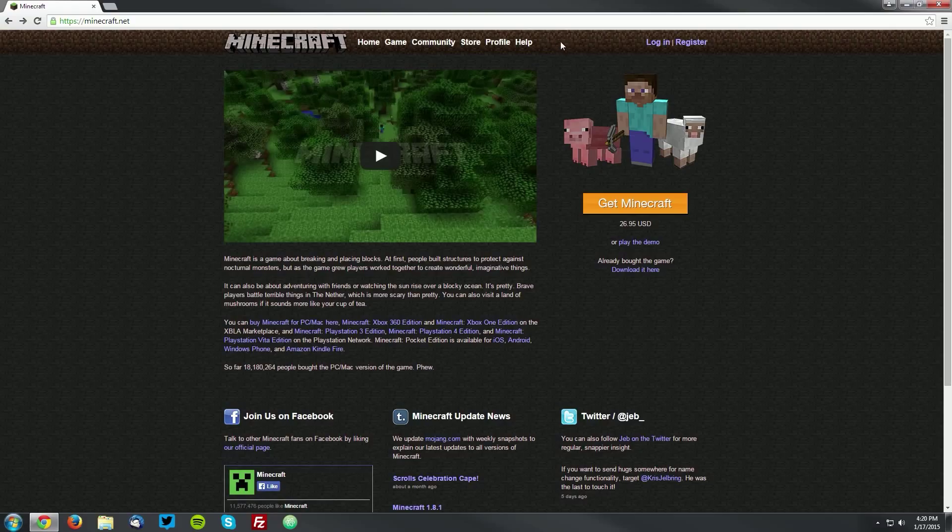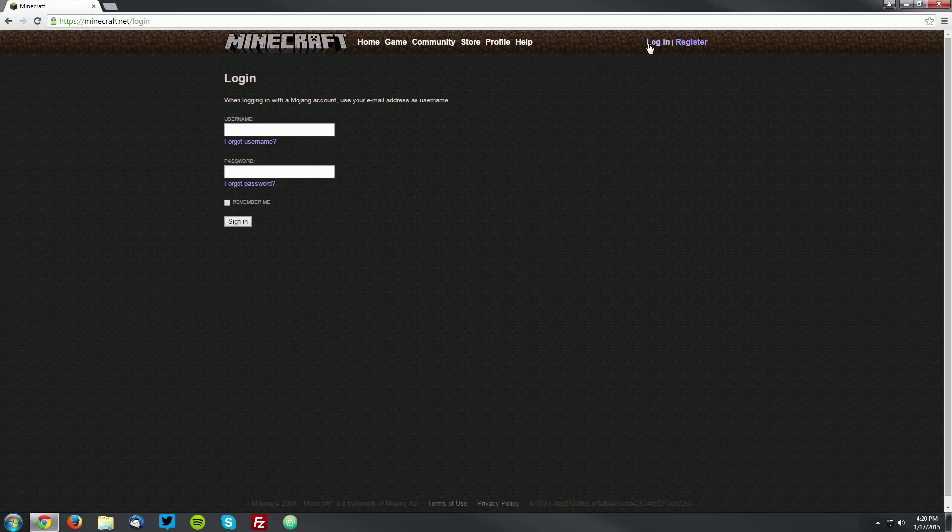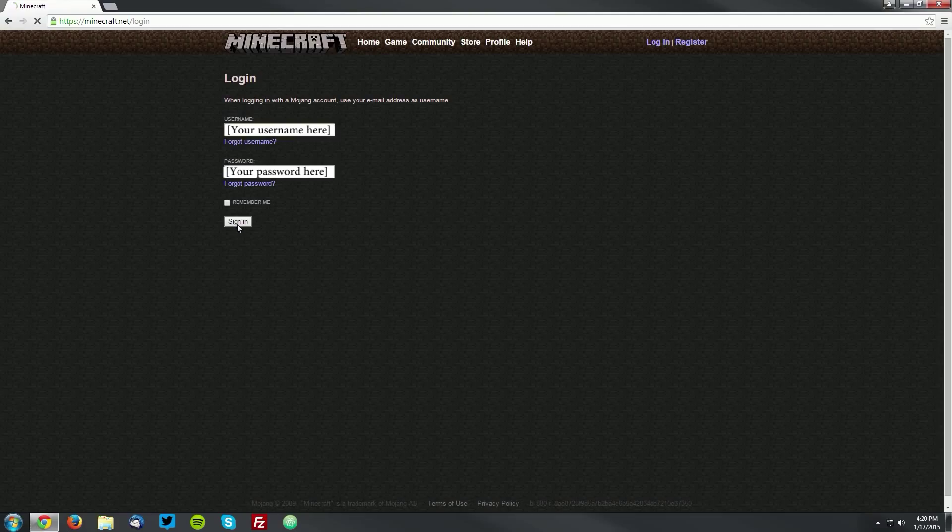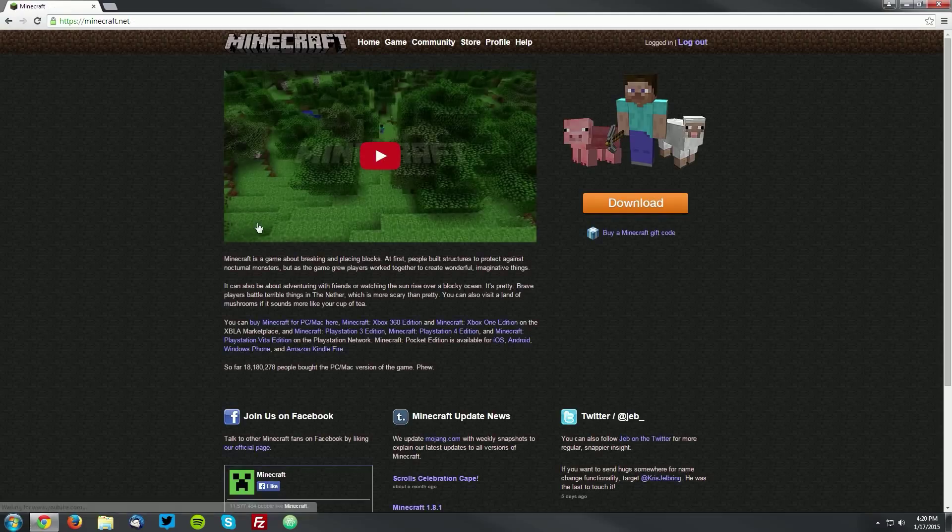Once you're on the page, click the login link at the top right. Then under the username field, enter your Minecraft username. In the password field, enter your password. Once you've entered both of them, click the sign in button.